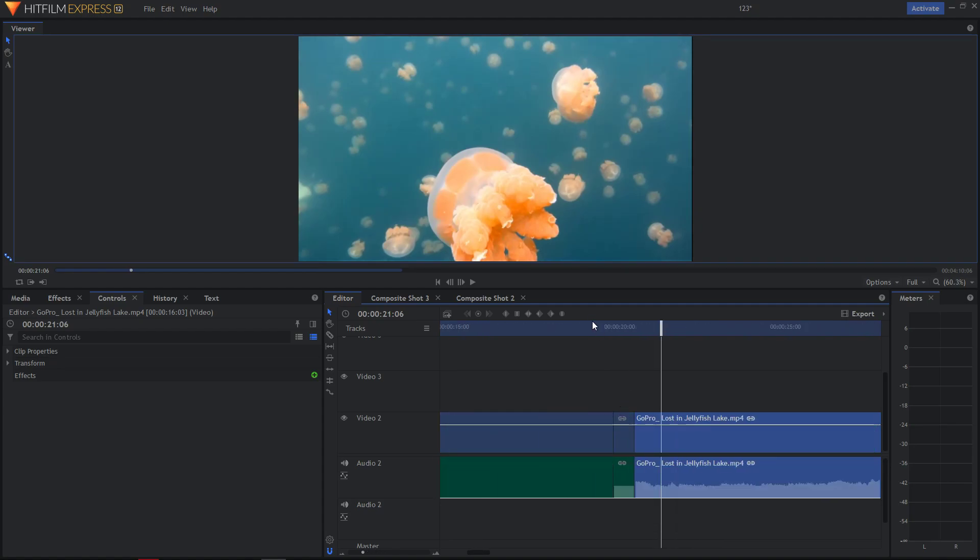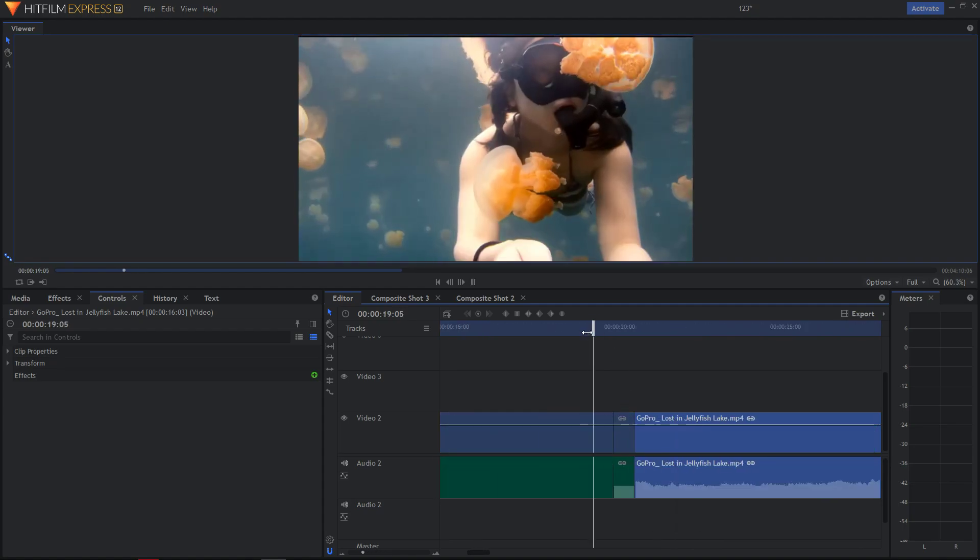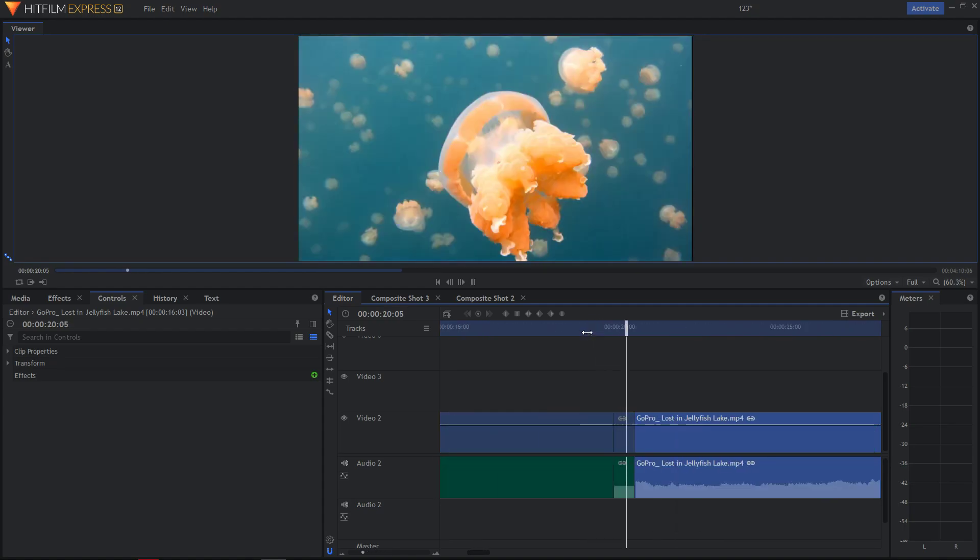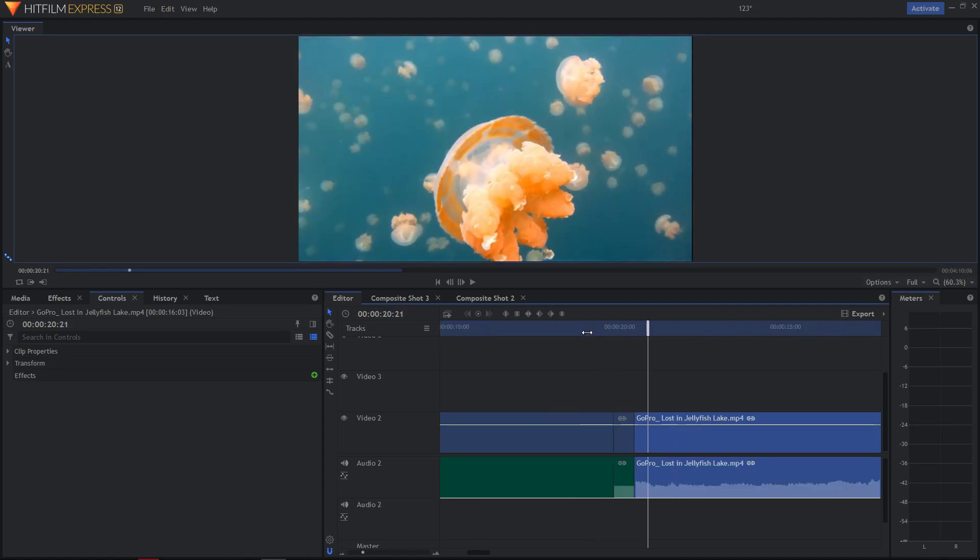So this is how you freeze a frame in HitFilm Xpress 12 and that's kind of it. Thank you very much everybody. If you like this video you can support me and subscribe. I'll be really thankful for that. Goodbye.